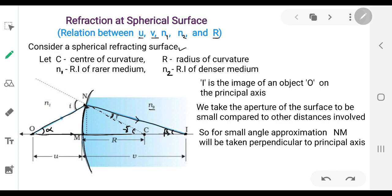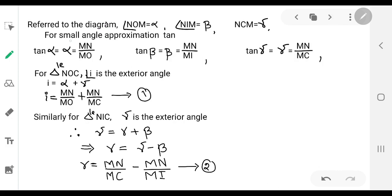So, referring to the diagram: NOM is alpha, NIM is beta, NCM is gamma. For the small angle approximation, we apply the tangent function to all three right-angle triangles for these angles.